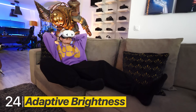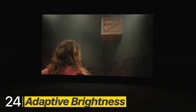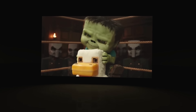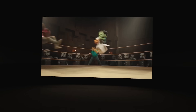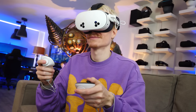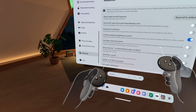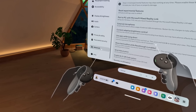If you watch a lot of movies or play horror games, you'll definitely appreciate this next setting. There's a feature called Adaptive Brightness Control that can improve contrast in dark scenes. It's still a bit experimental, but you can try it out in the Advanced tab of the headset's settings.